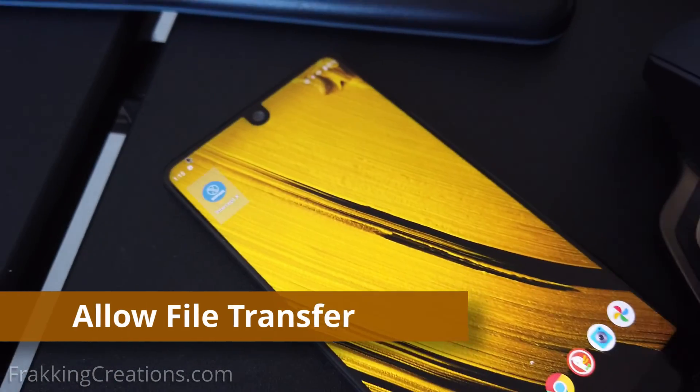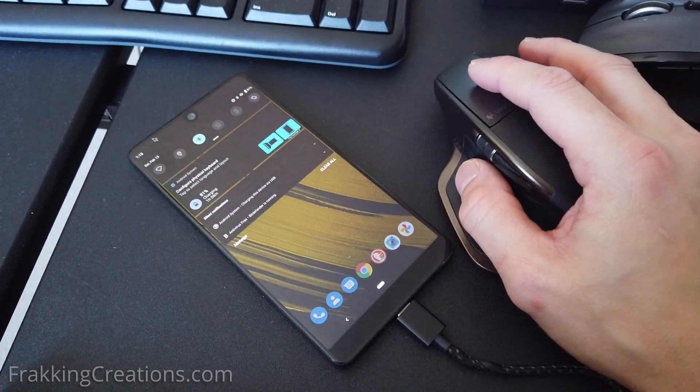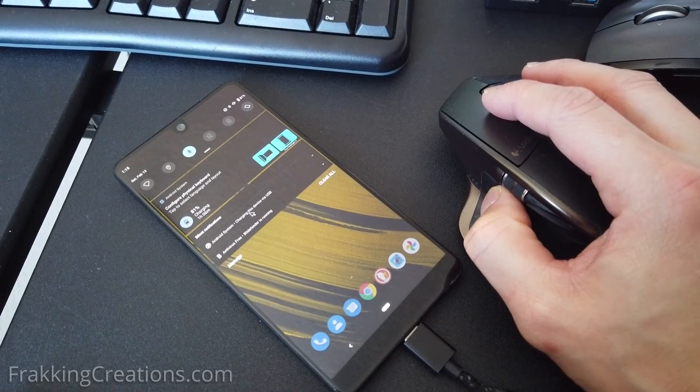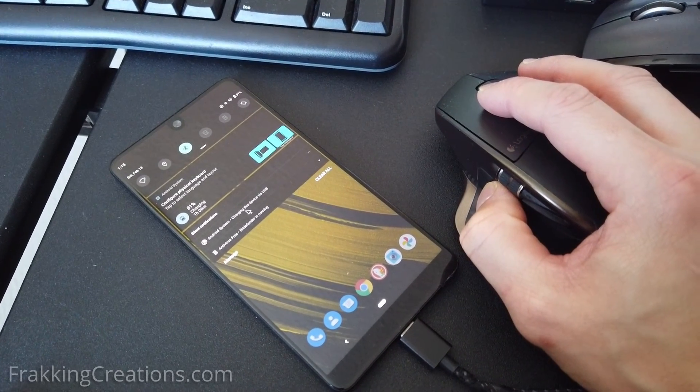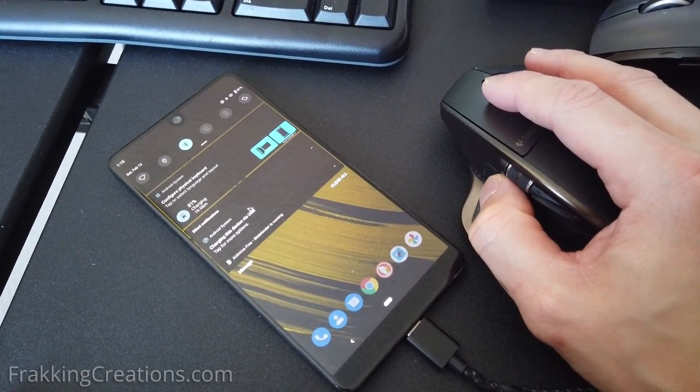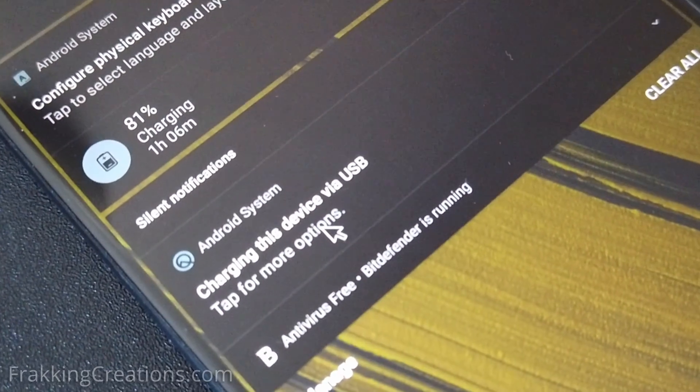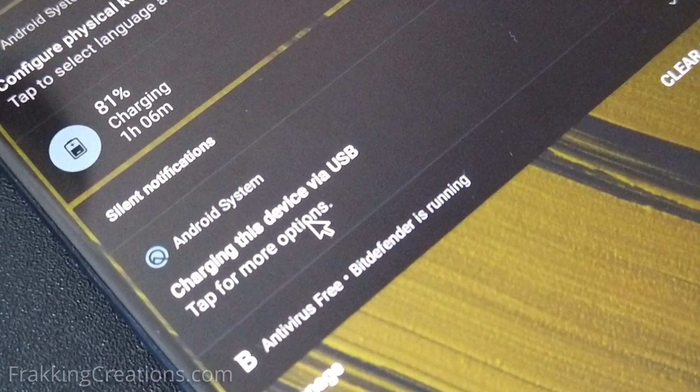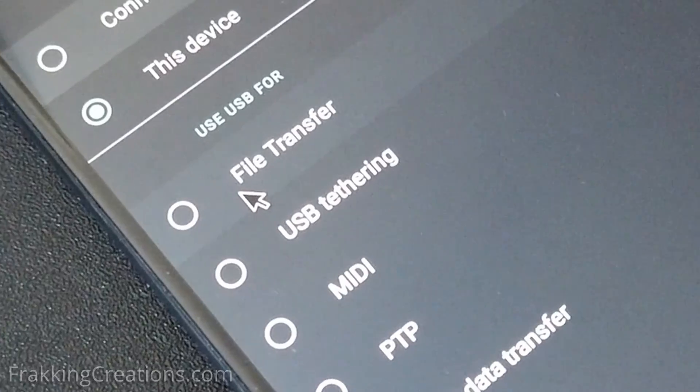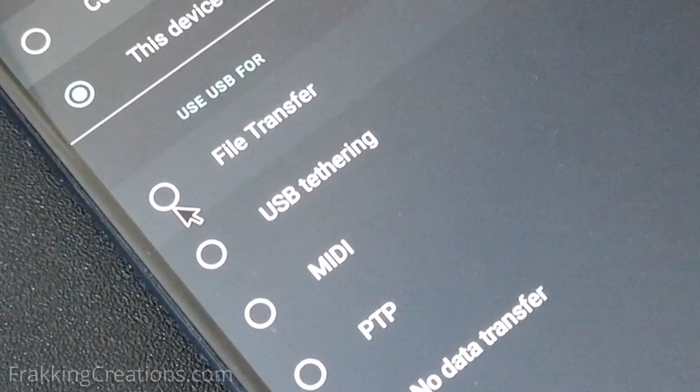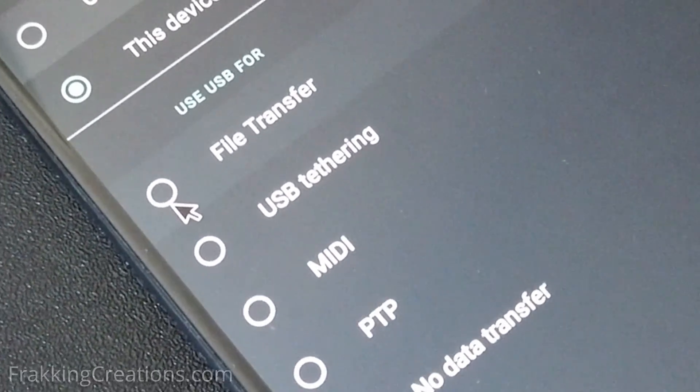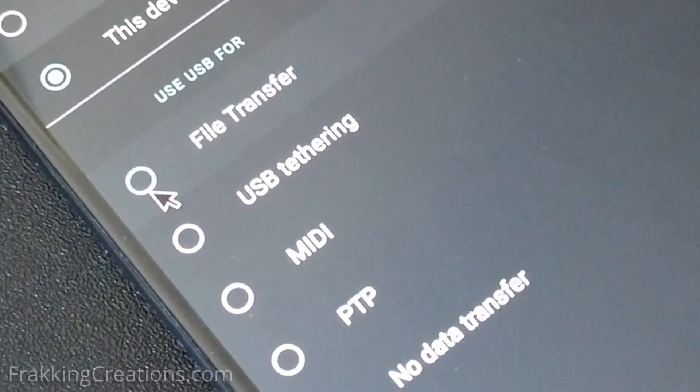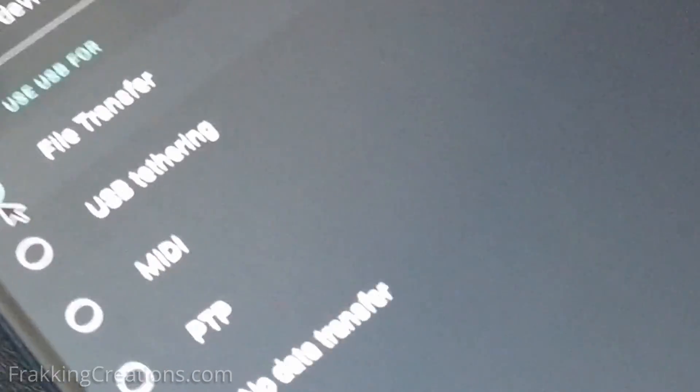So as you can see I'm able to use the Bluetooth mouse and then on this system I need to click on the Android system connection for USB. Once I do that I can then say I want to allow use USB for file transfer so I click on that and you can see here that the drive is here.